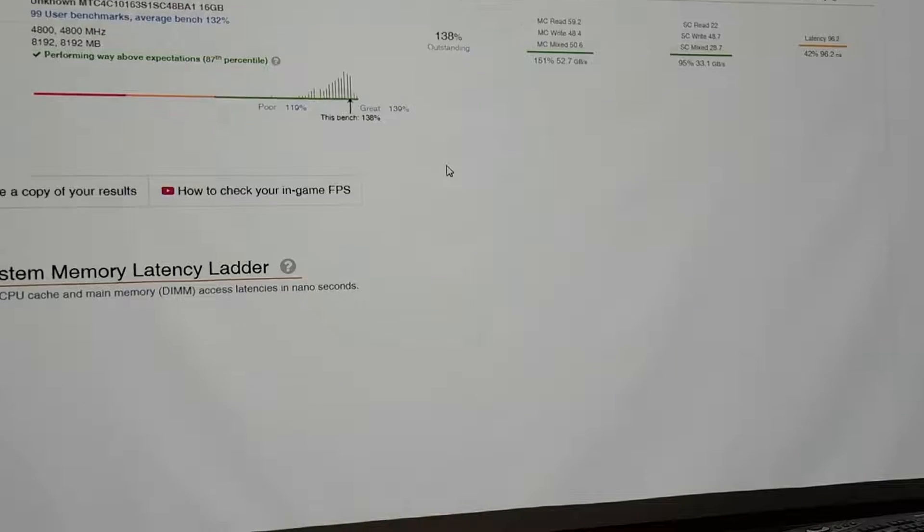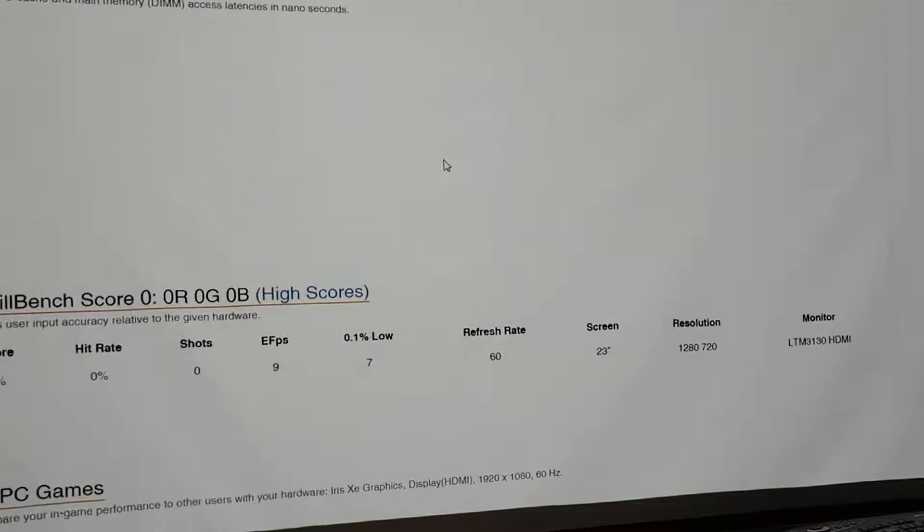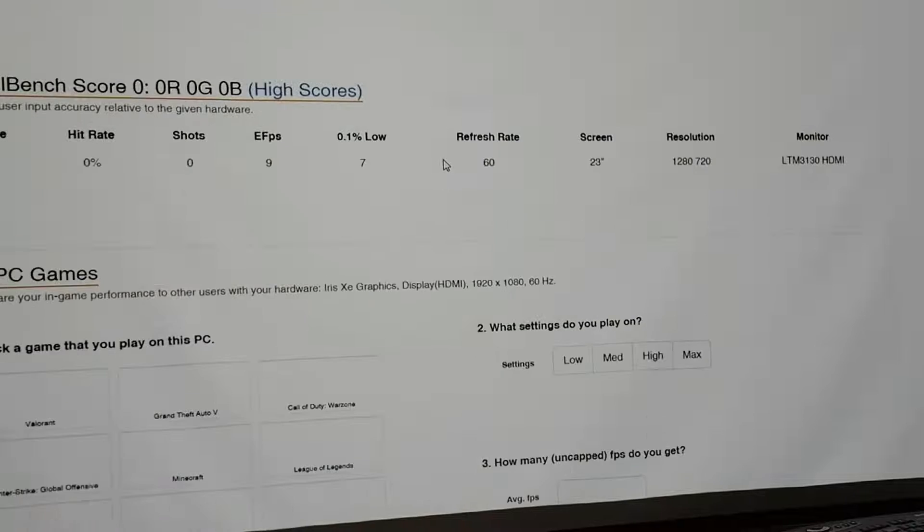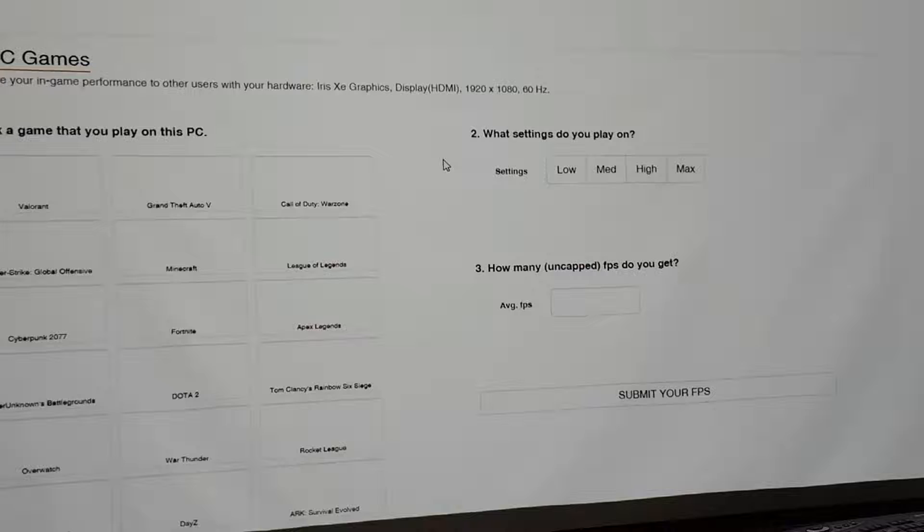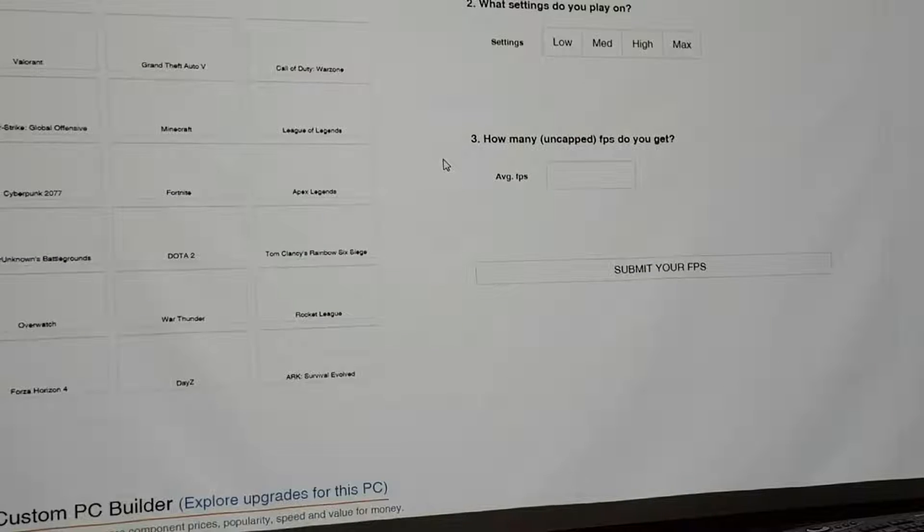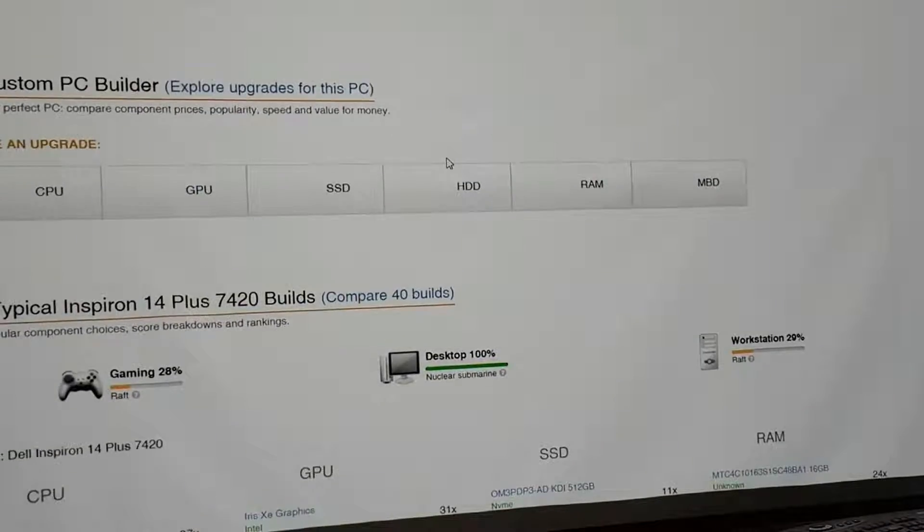Very, very happy with this. But again, if you are the kind of person that